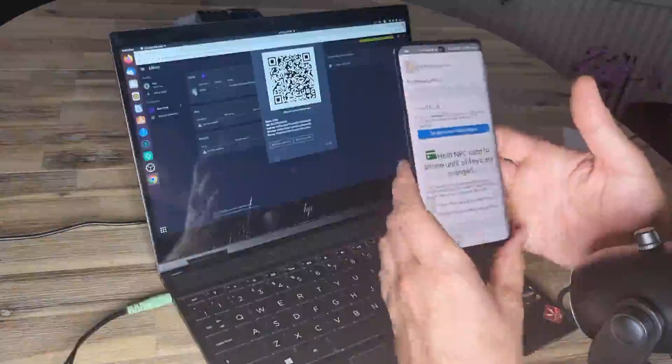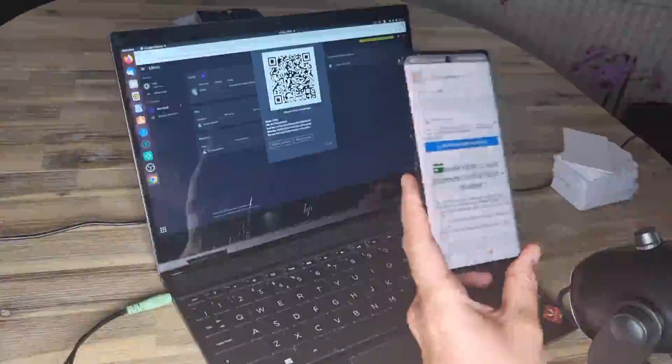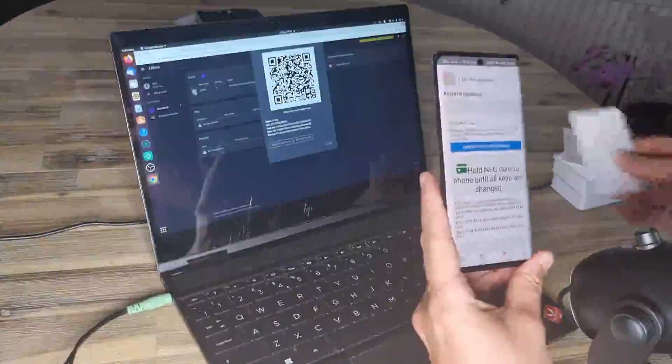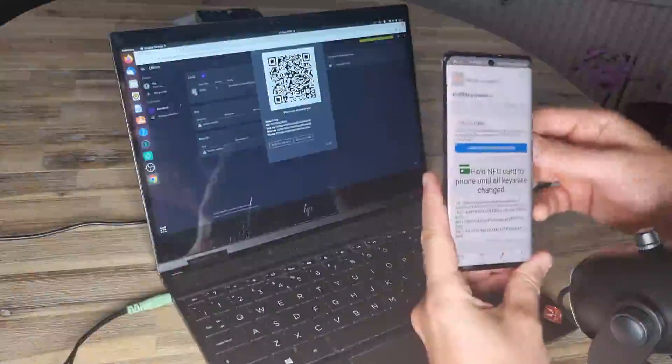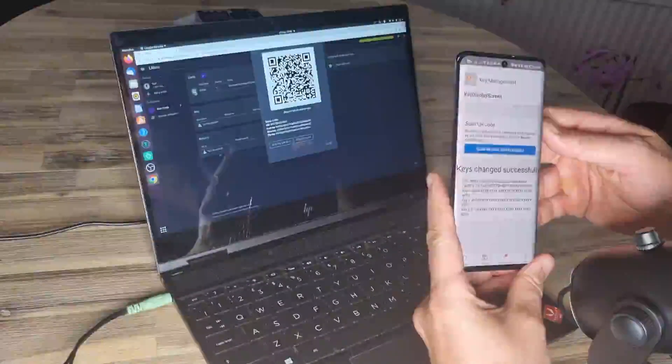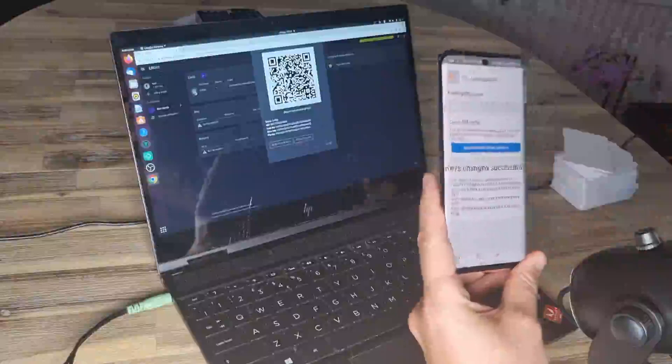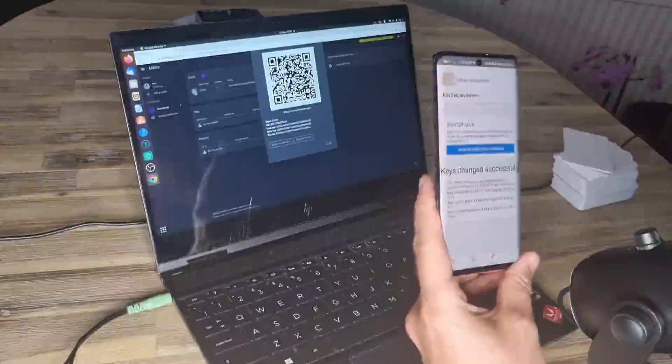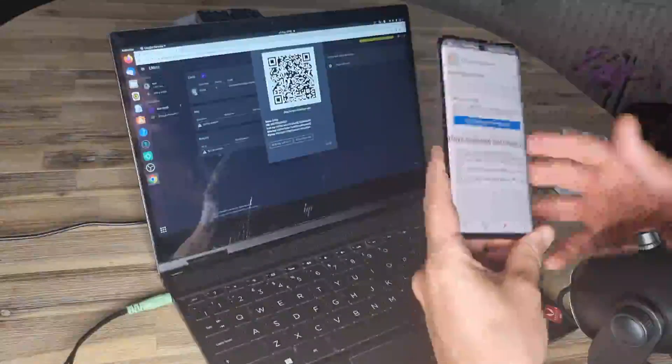Click on the little QR code symbol. And then scan it. Now we have the keys. Okay. Tap the card on the back. Keys successfully changed. There we are.